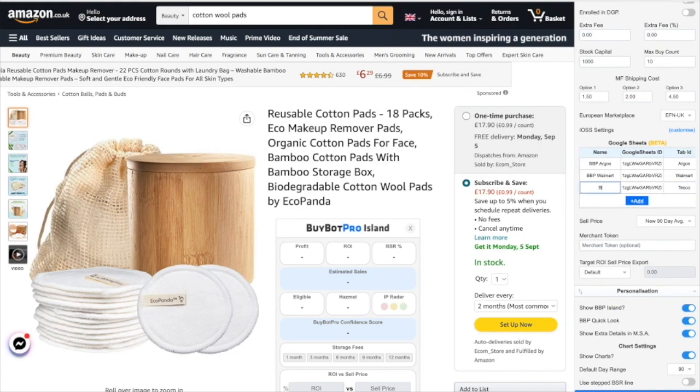Here we're going to put 'BBP Tesco' — that's going to be the name that shows on the front of BuyBot Pro. Then we'll go ahead and click 'Save and Sync'.